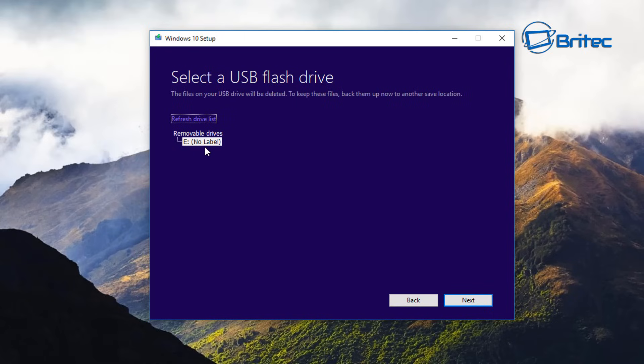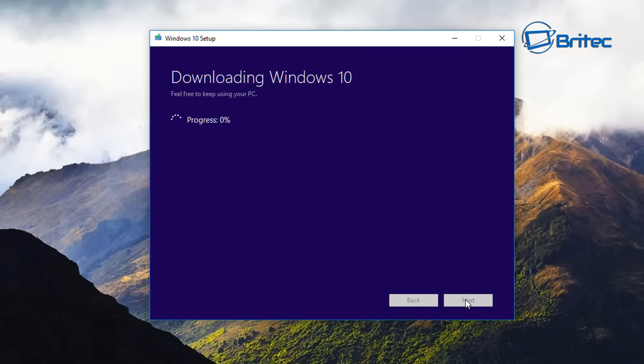Go next and you can see it's been listed here. If it's not showing up here, then you can try the refresh drive list and it should start to detect it. And we're going to go ahead and go next. And this will then create our Windows USB flash drive. We can then boot to this and I'll show you what to do once this is finished.